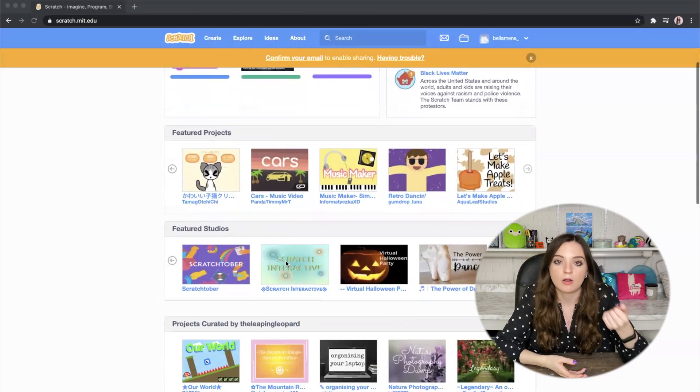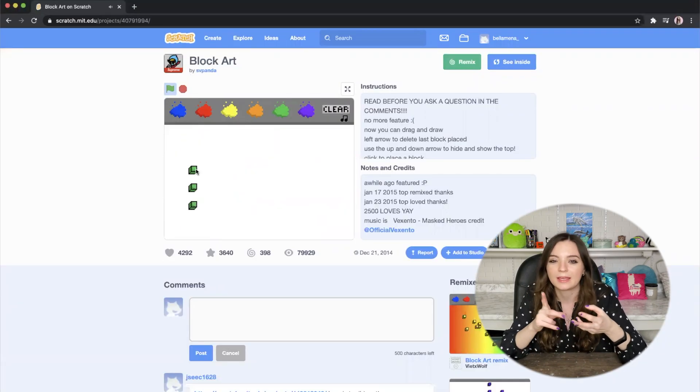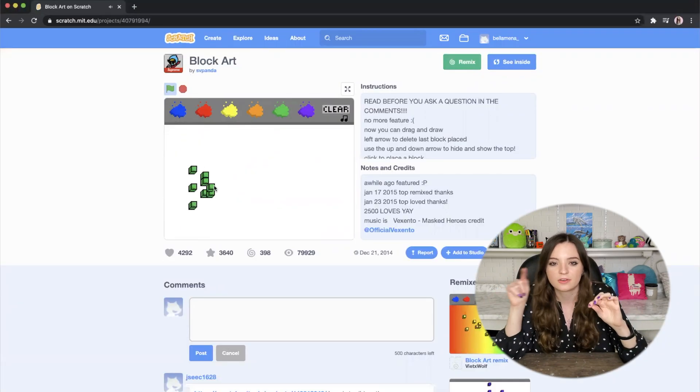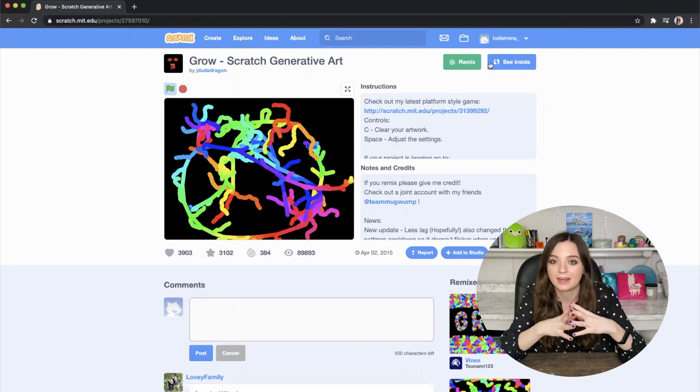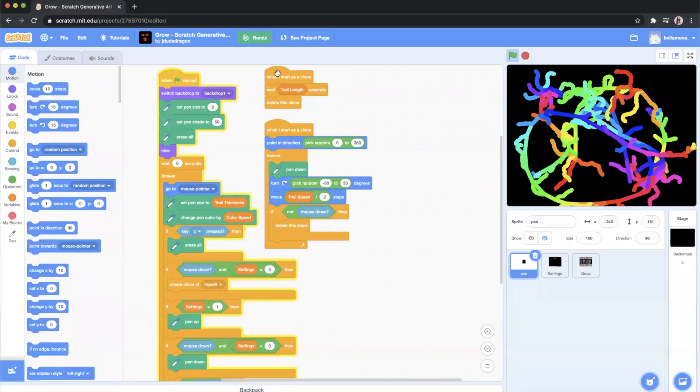Hey guys, for today's video we're going to be using code to create interactive art. There's a website called Scratch and it's basically an interactive way to code. Everything is with blocks and drag and drop and there's a visual output. A lot of people make art on there, they make video games, interactive art, YouTube intros. I'm going to give you a link to the projects where you can look at the code, edit it, and personalize it. Let's get started on the first app.